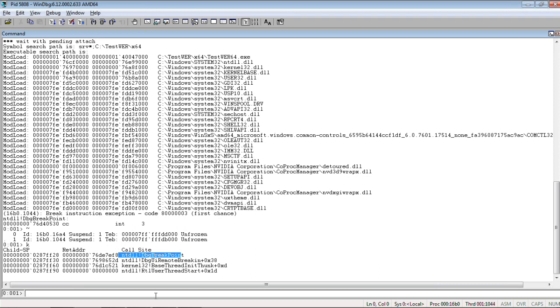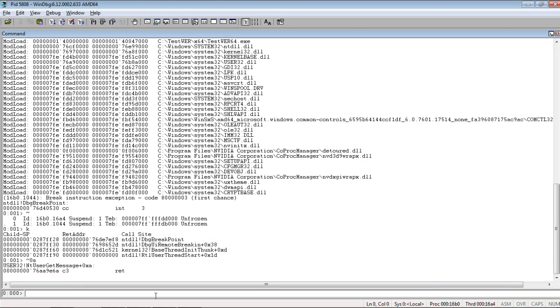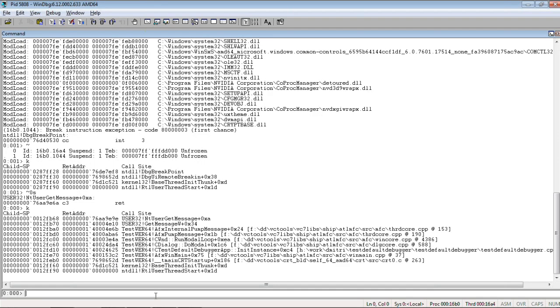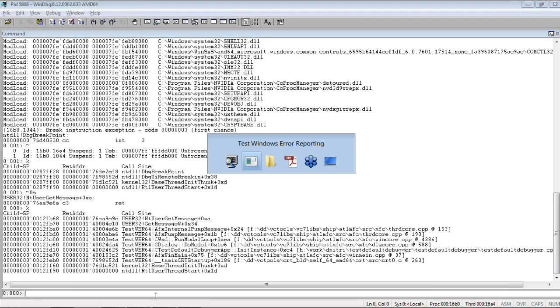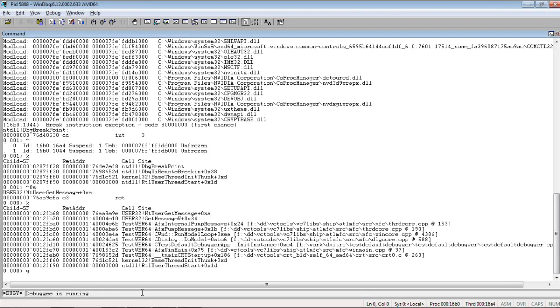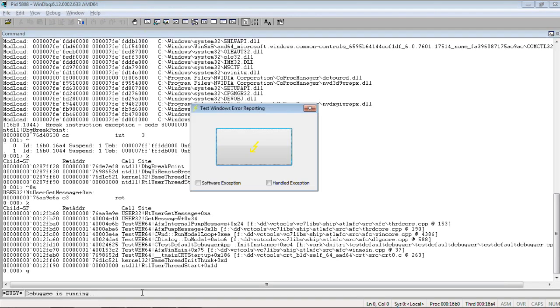And, we need to switch to the first thread, which is our application thread. And, we actually, what we do, we first resume our application. Right? And then, we do a bit of work.